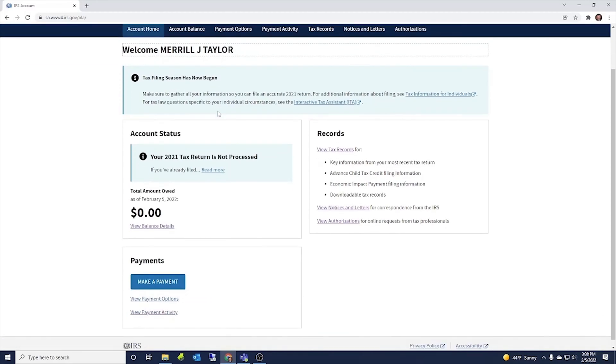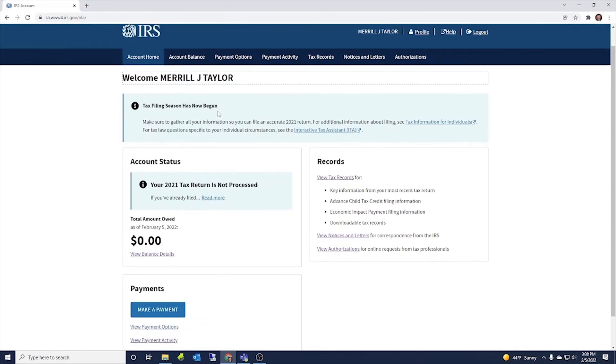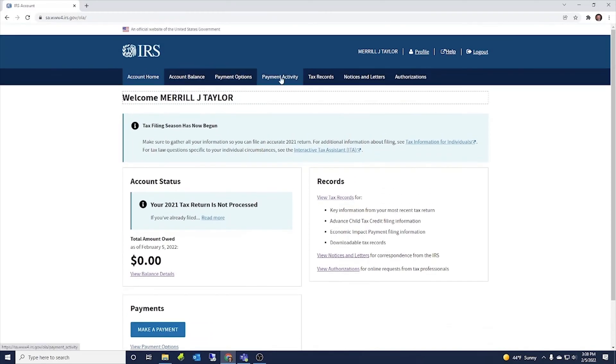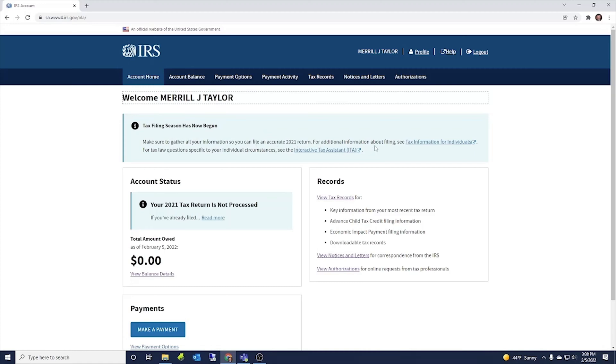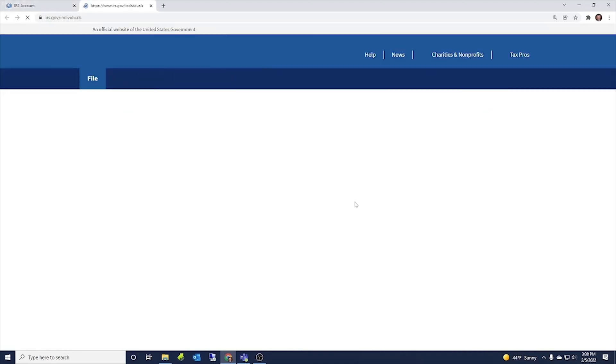So it'd be good for each person to go and sign up with their account. And then you can see inside here, there's just all sorts of information and all sorts of tabs and things that we can look at. So we'll explore through these. It says tax filing season has now begun. Make sure to gather all the information so you can file an accurate 2021 return. For additional information about filing, see tax information for individuals.